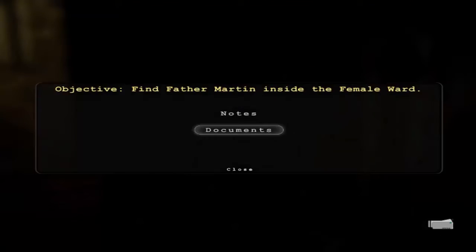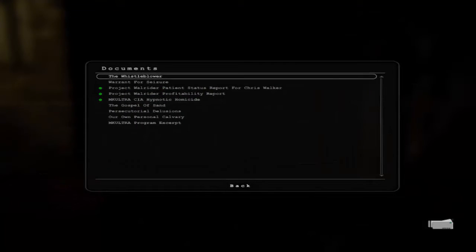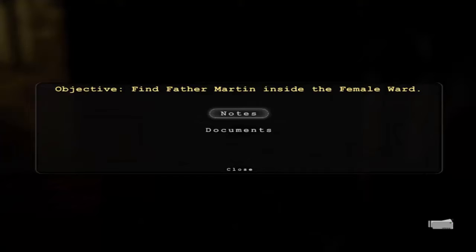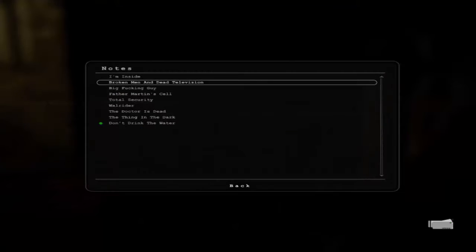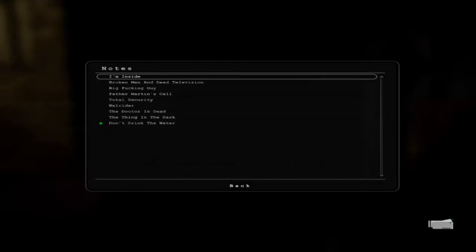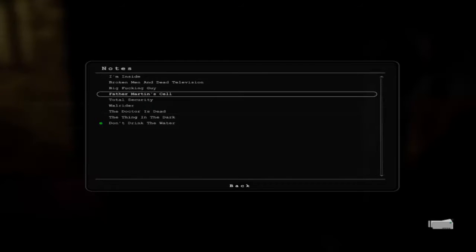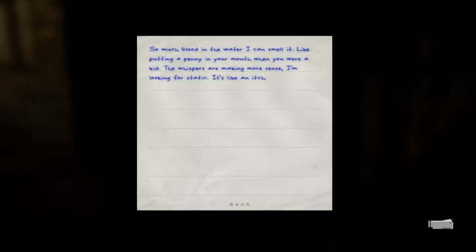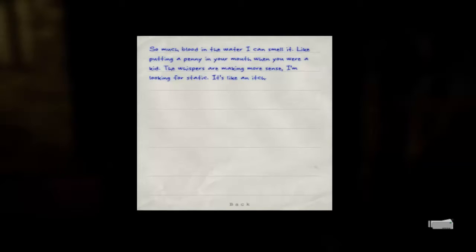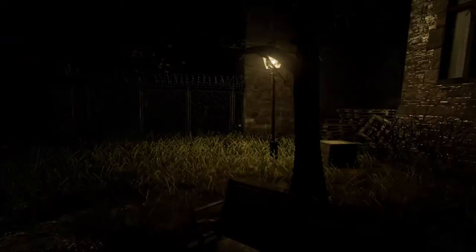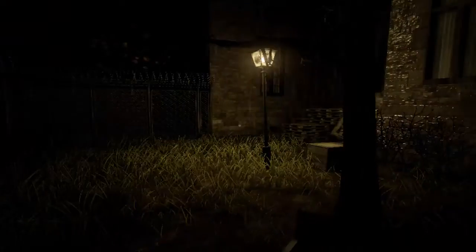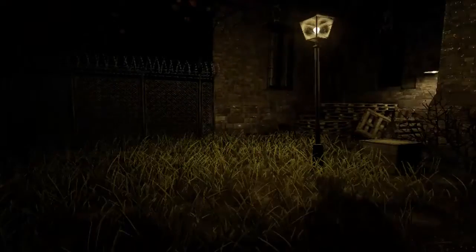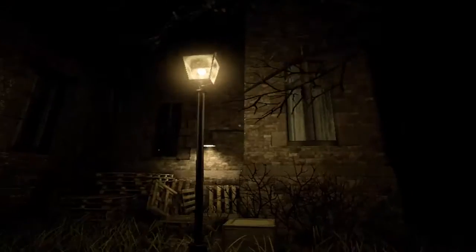Where are you at now? No, I don't care about those. Don't drain the water. I mean, but it's Kool-Aid, come on. So much blood in the water. I can smell it. Like putting a penny in your mouth when you were a kid. I mean, don't think I ever did that. The whispers are making more sense. I'm looking for static. It's like an itch. Okay, crazy. It's going fast.